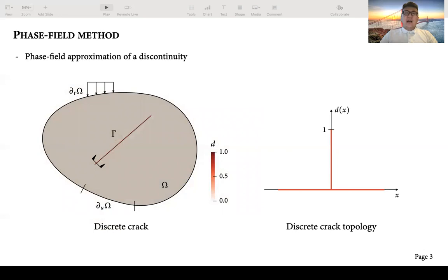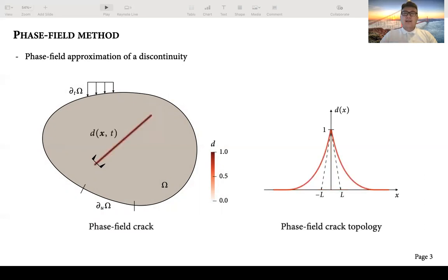We first introduce how the phase field method represents the crack. Traditionally, people represent a crack by discrete representation, where the crack topology is just like a delta function. However, the phase field method represents the discrete crack as a diffusive region by introducing the phase field variable d, smearing the crack topology into a region with finite width determined by the phase field length parameter L.